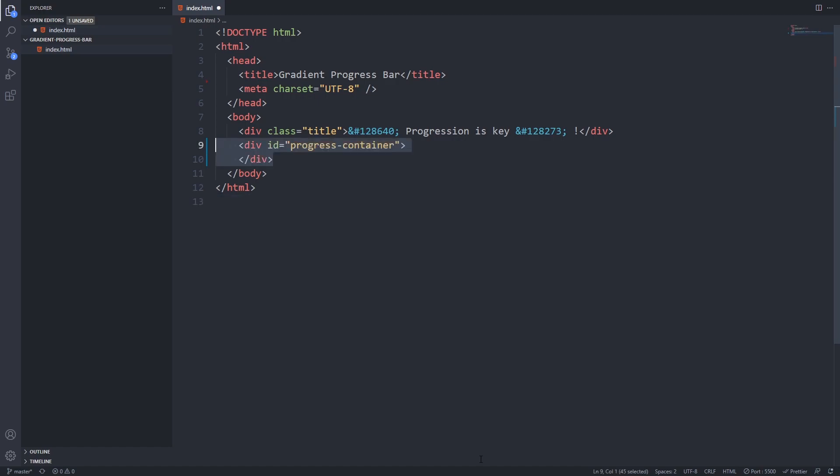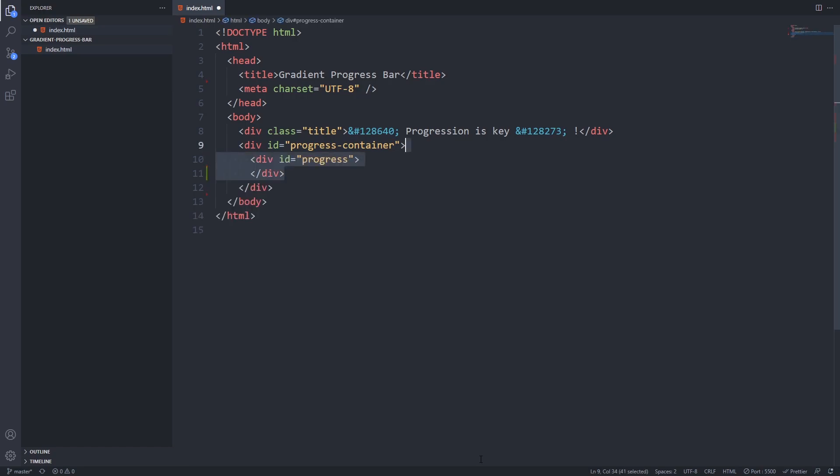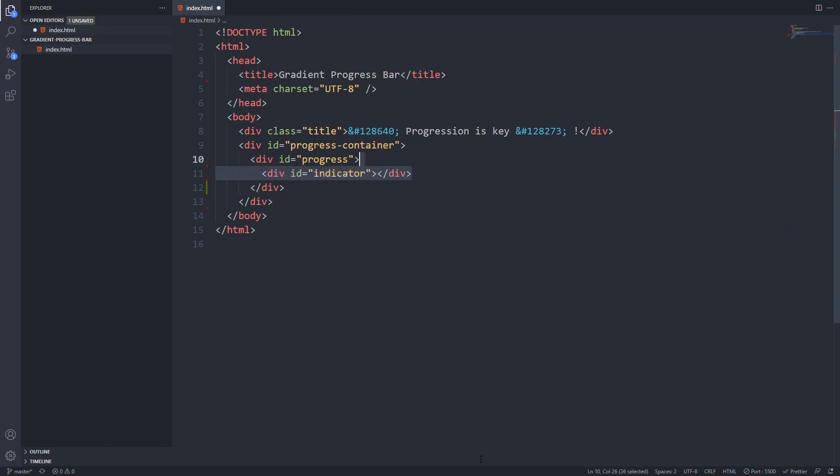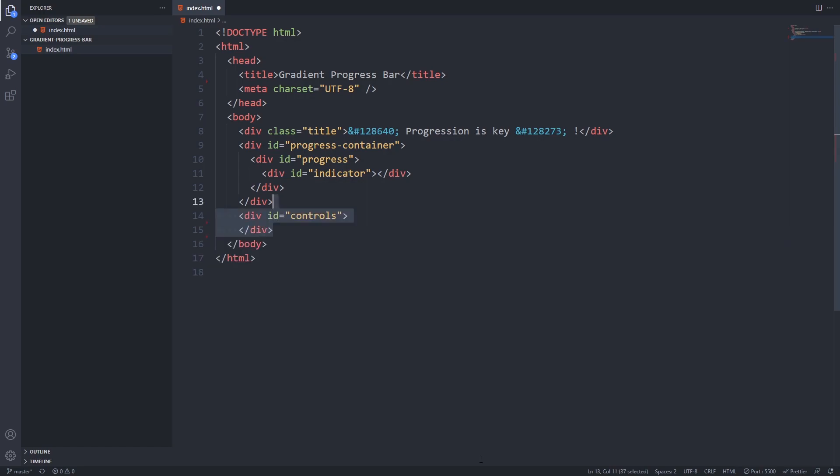Next I'll add the container for our progress bar. This will represent the empty progress bar and inside that I will create a div with ID progress. We will use this div to fill out our progress container. Inside that I create an indicator div which will show the current progression in percentage.